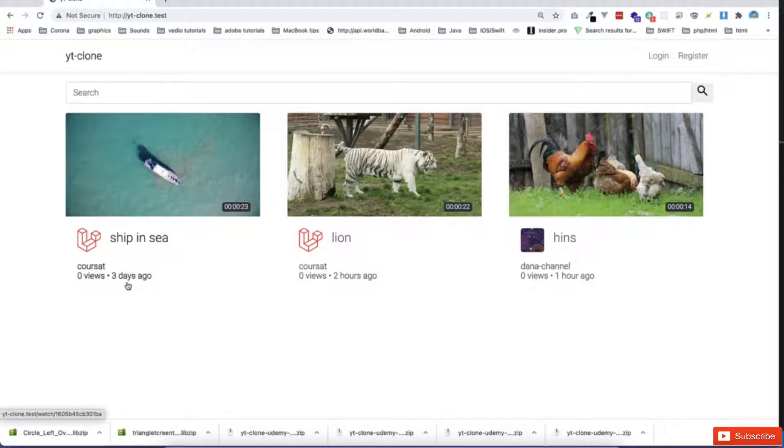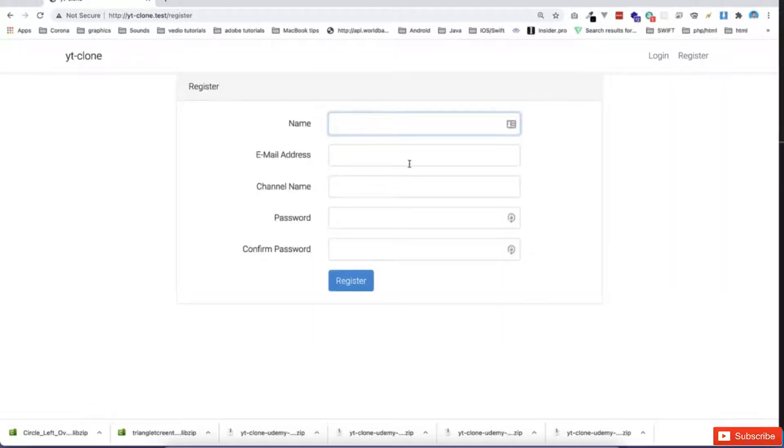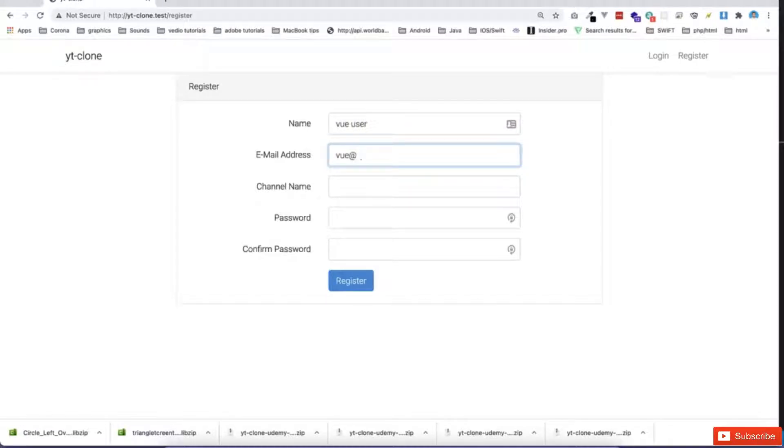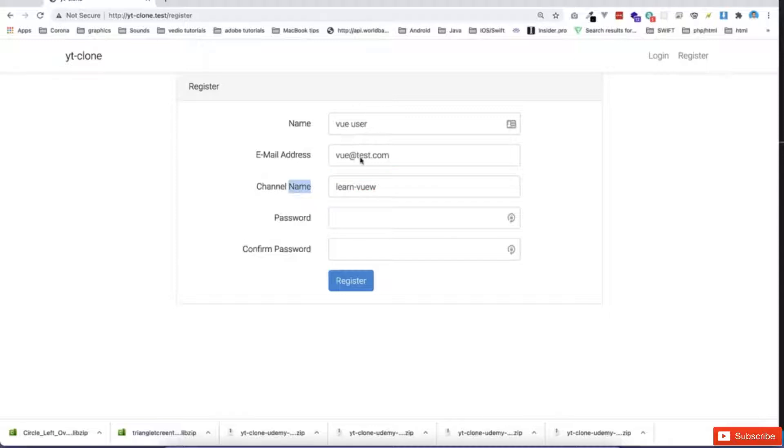And also the timeline, and then you can log in or register. So if I go and register, for example, view user, and we can say view at this.com. Maybe we can learn view, the name of the channel, and the channel will be created while I'm registering a new user.